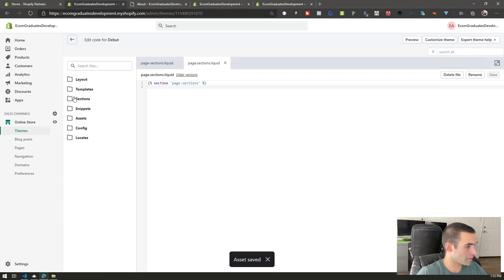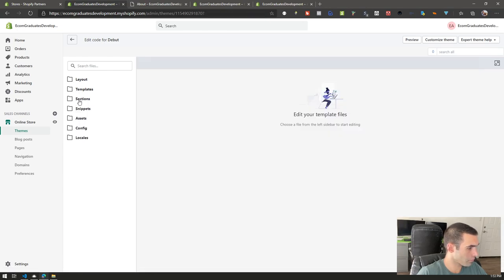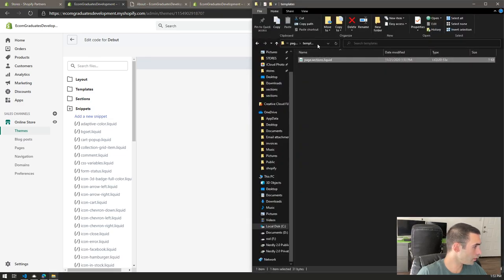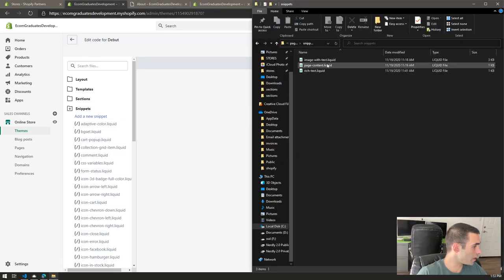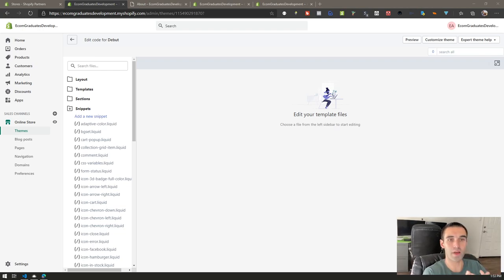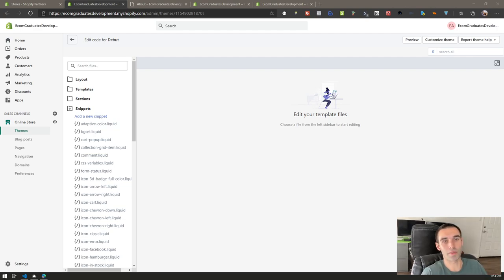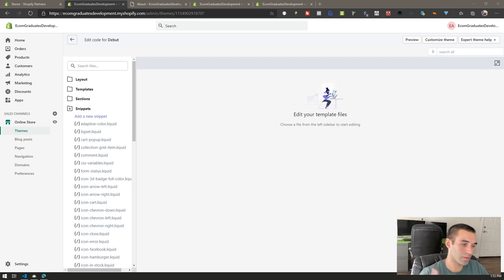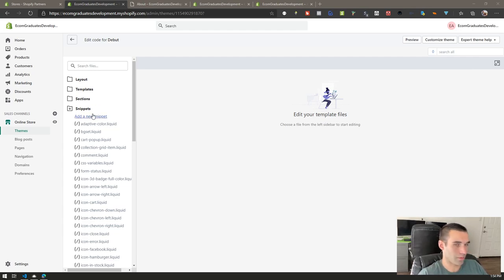Now we're going to add our snippets. Close out of those files — they're all set. Go to snippets and you'll see we've got an image-with-text, a page-content, and a rich-text snippet. Later in the series I'm going to teach you how to create dynamic blocks. You can use a lot of these files as templates for learning. That's how I learned Shopify — I picked things apart and figured out how they work.